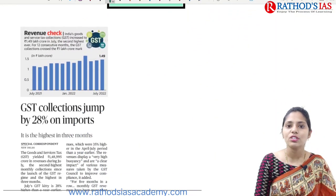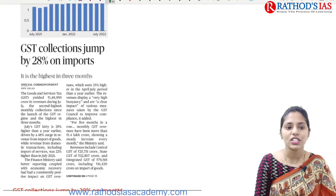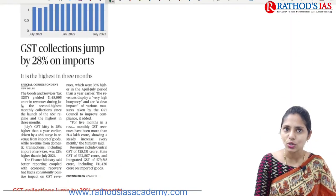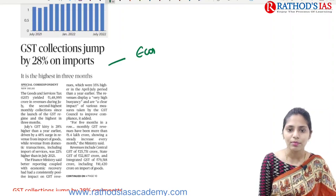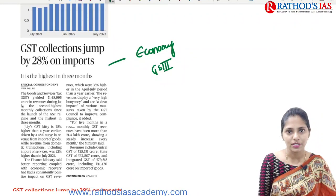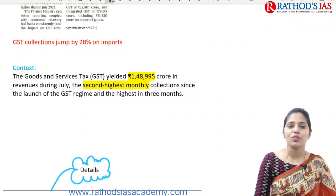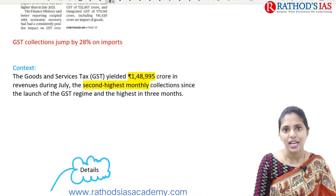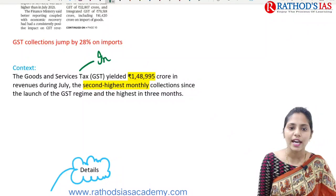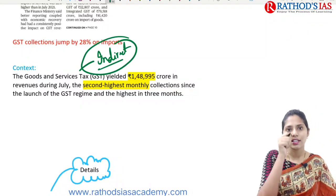Now let us move to the first topic: GST collections. GST collections jumped by 28% on imports. This article is important from your economy point of view, which mainly comes under GS Paper 3. Here GST stands for goods and service tax. It is an indirect tax, not a direct tax.